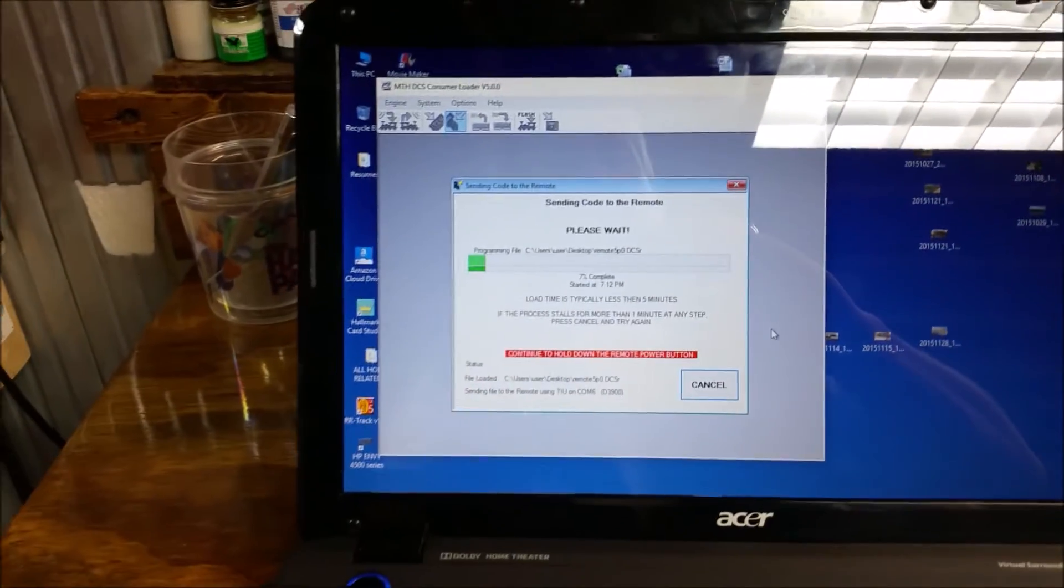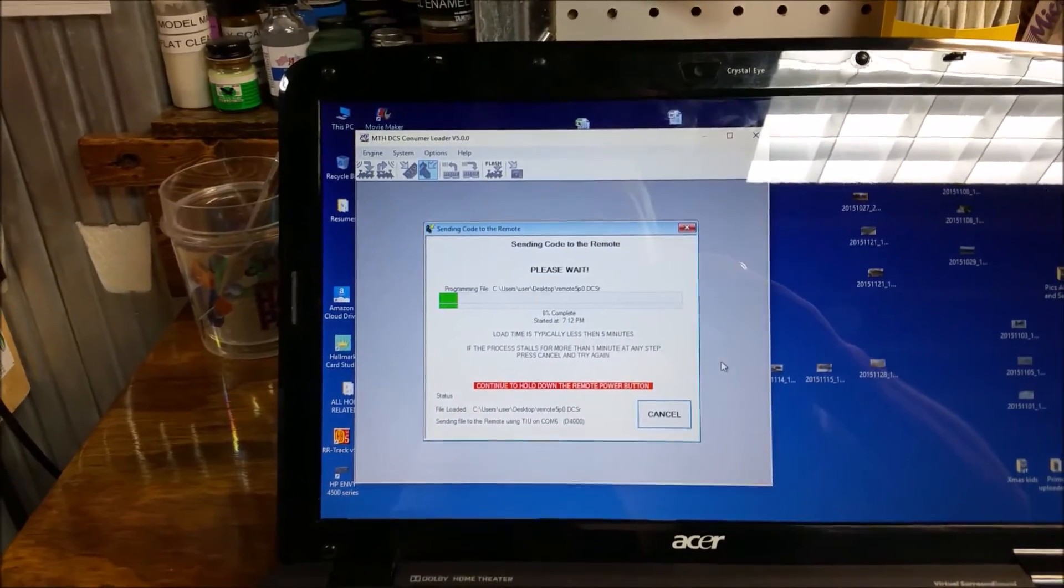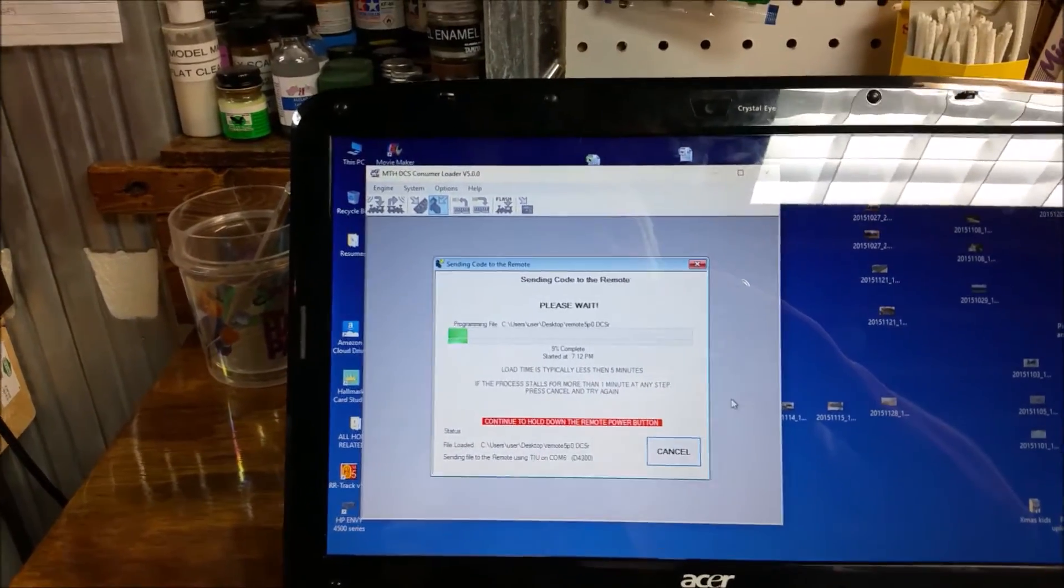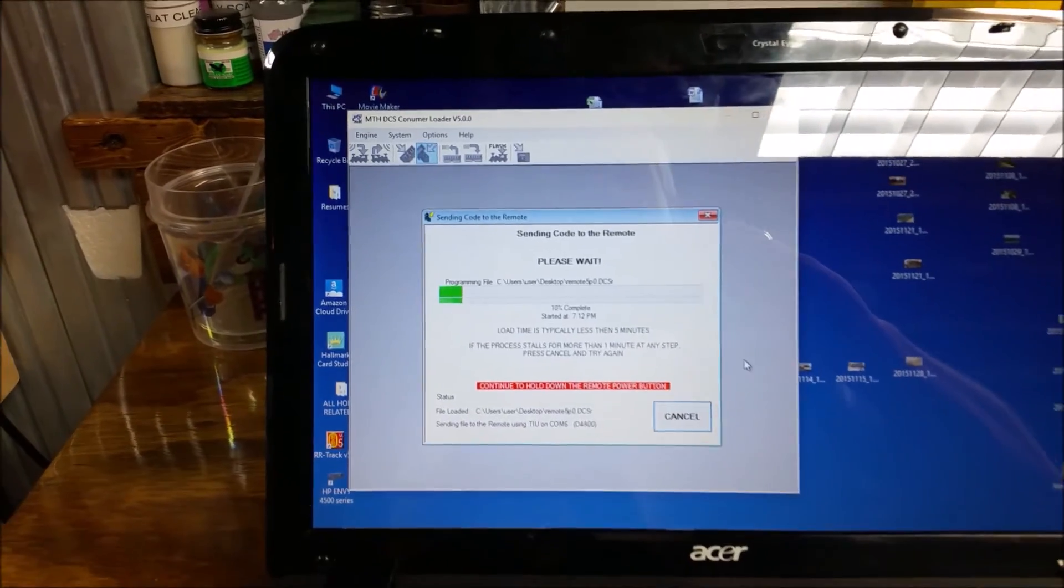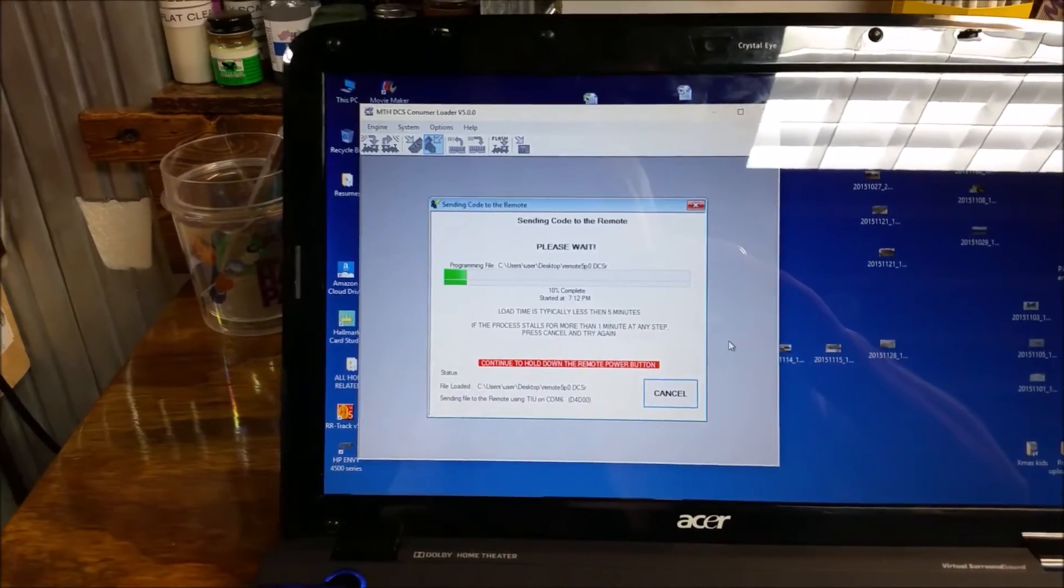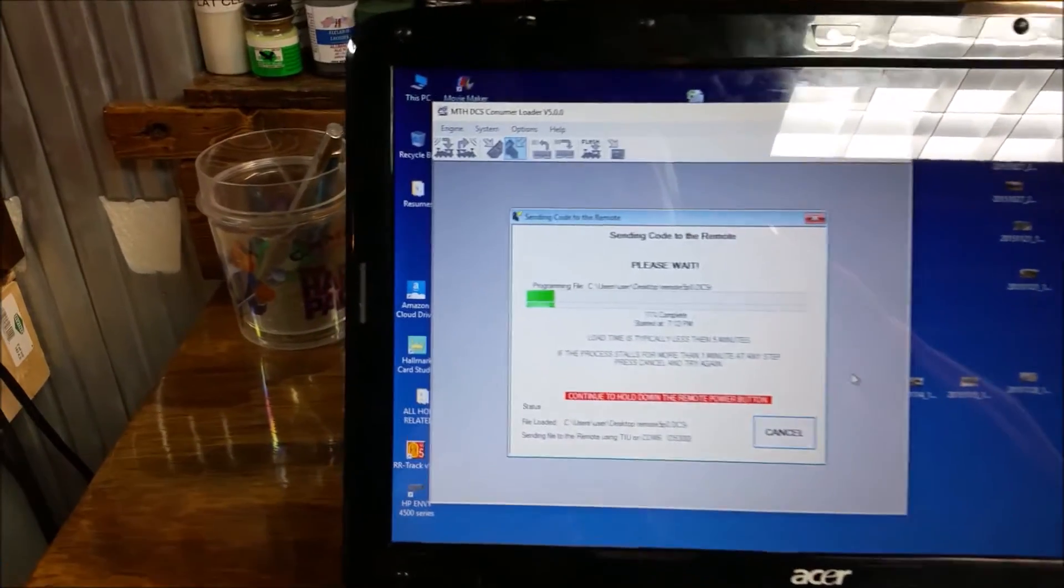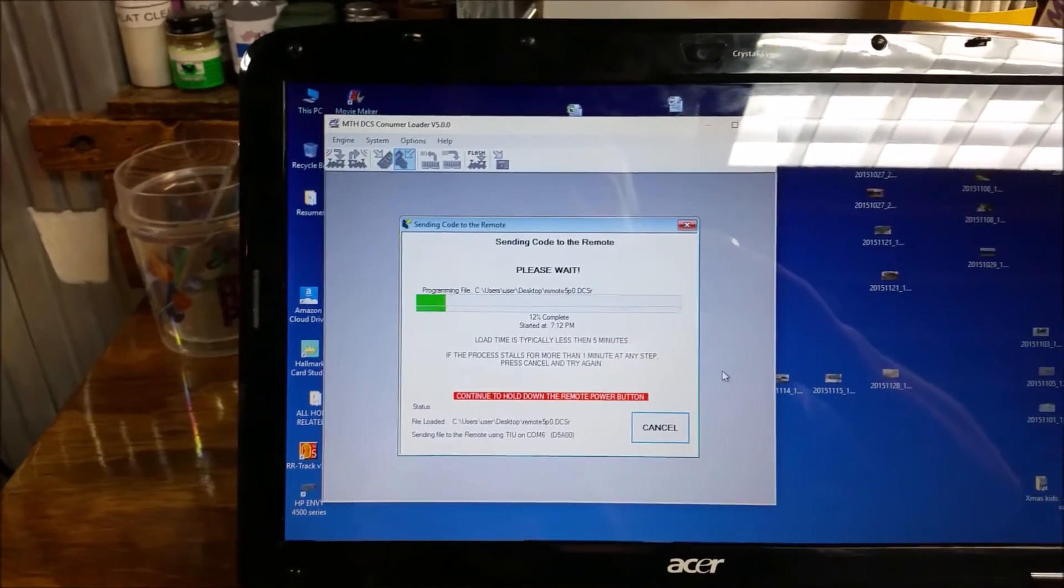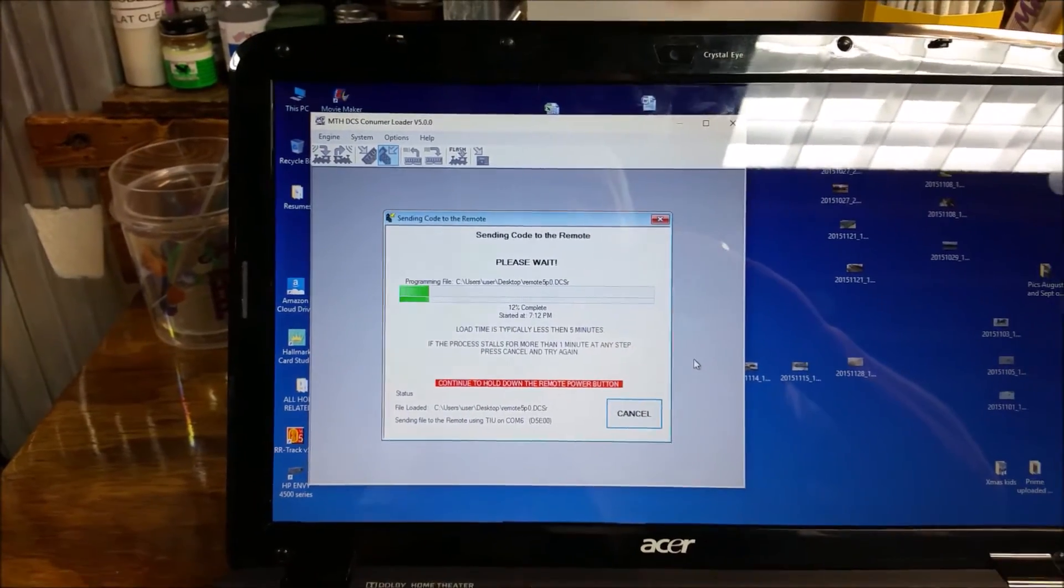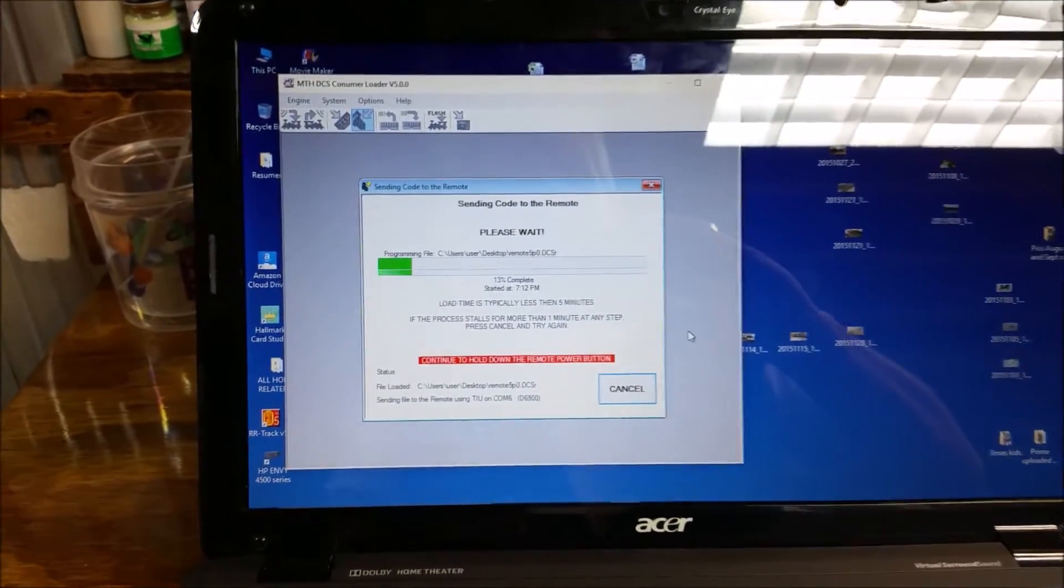A lot of people tend to hold it real hard. But just hold it consistently so that you're not going to release the power button and disrupt the update. You'll see that green bar there. It's going to go all the way to the end. And then we'll be done with the update.